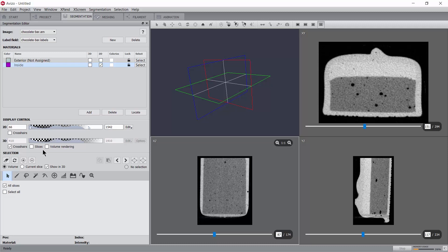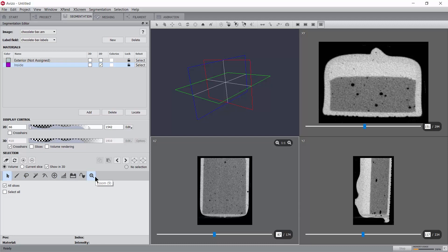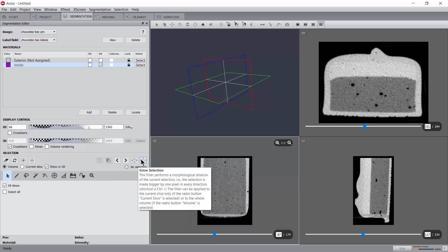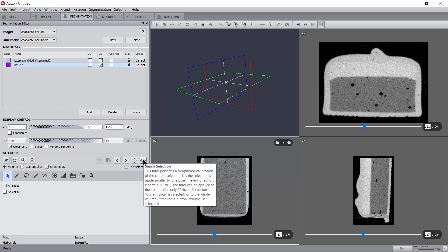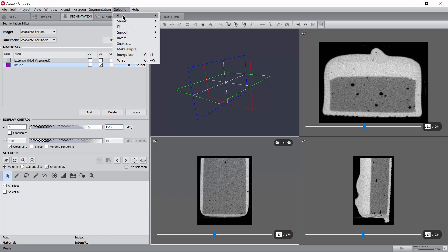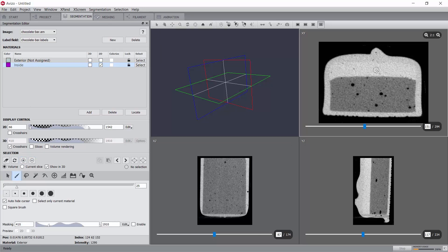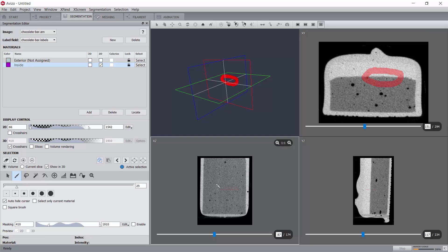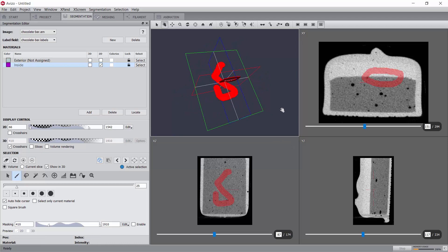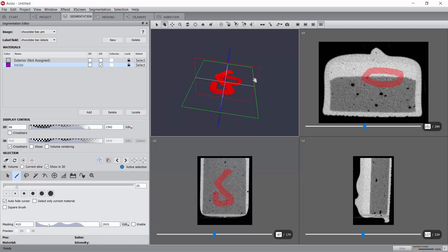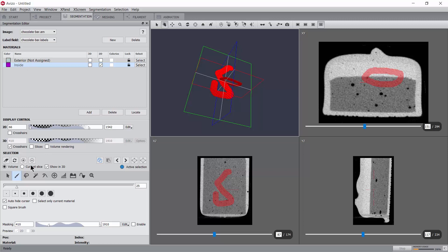The general principle of the segmentation editor is to first use selection tools to select some pixels, optionally modify that selection using the grow or shrink buttons or the selection menu, and finally assign that selection to a material. For instance, the paint tool allows you to select pixels directly by painting them on the 2D slices. Selected pixels are shown with a red overlay in the slice viewer and also in red in the 3D viewer. The assignment to a material is done by selecting the material and pressing the plus button. Let's just clear this selection for the moment and see how we can segment that data set.